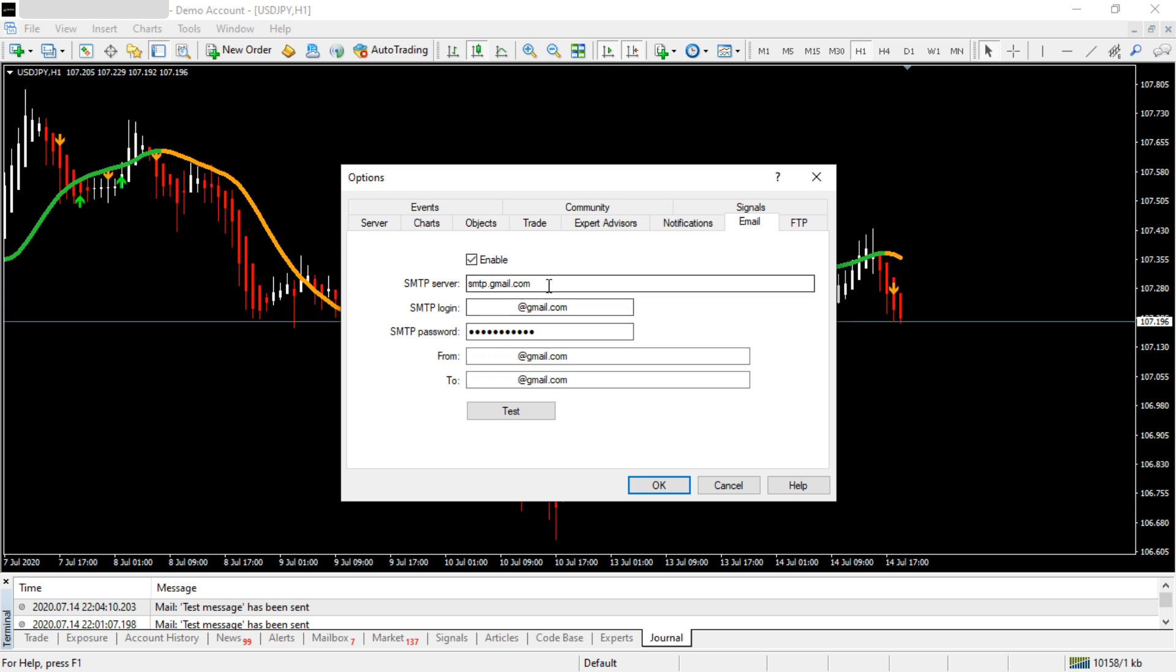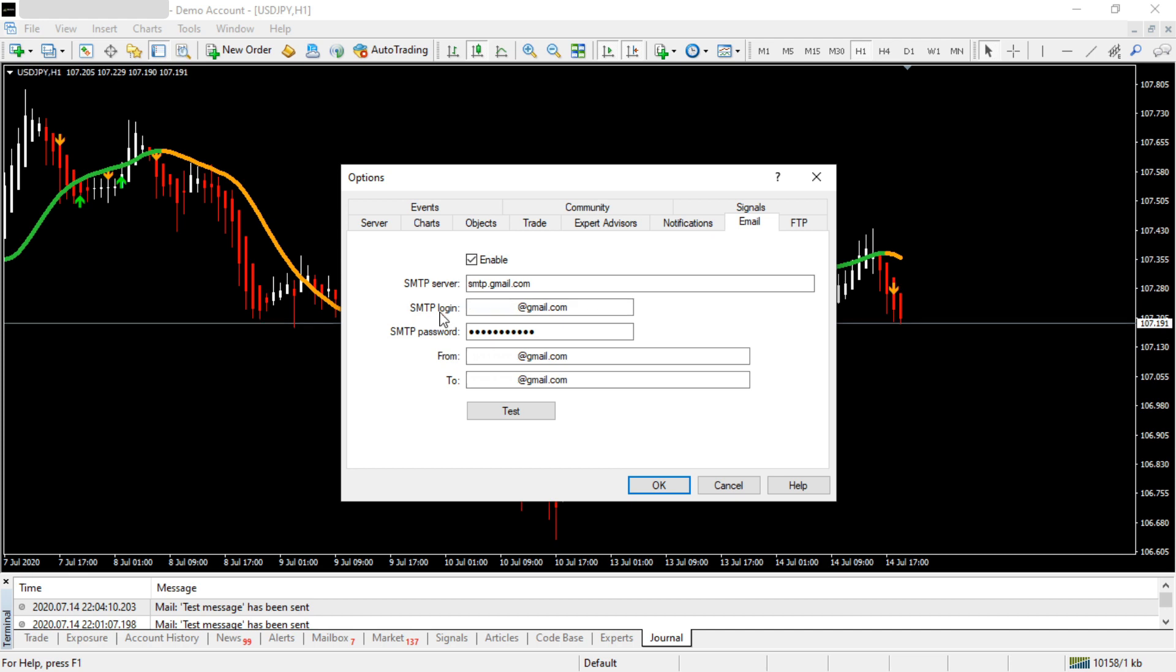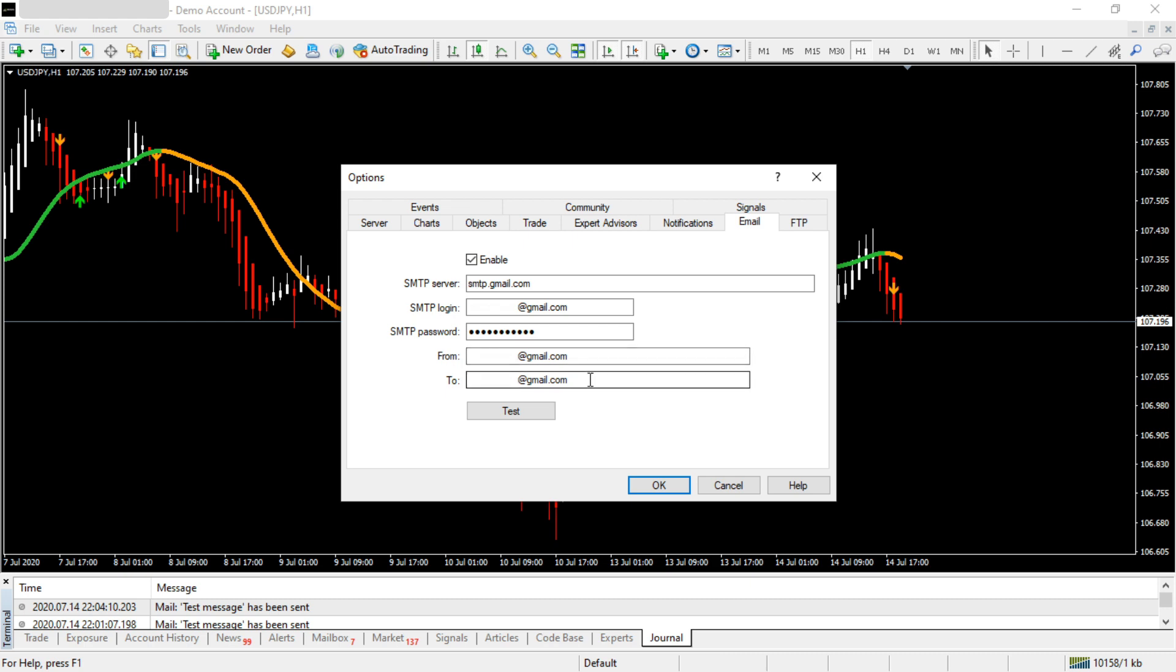Since I'm using Gmail, I need to provide the SMTP server address, which is smtp.gmail.com. For the login, give your email address. For the password, give your email password. For From and To, you can give your email address again.